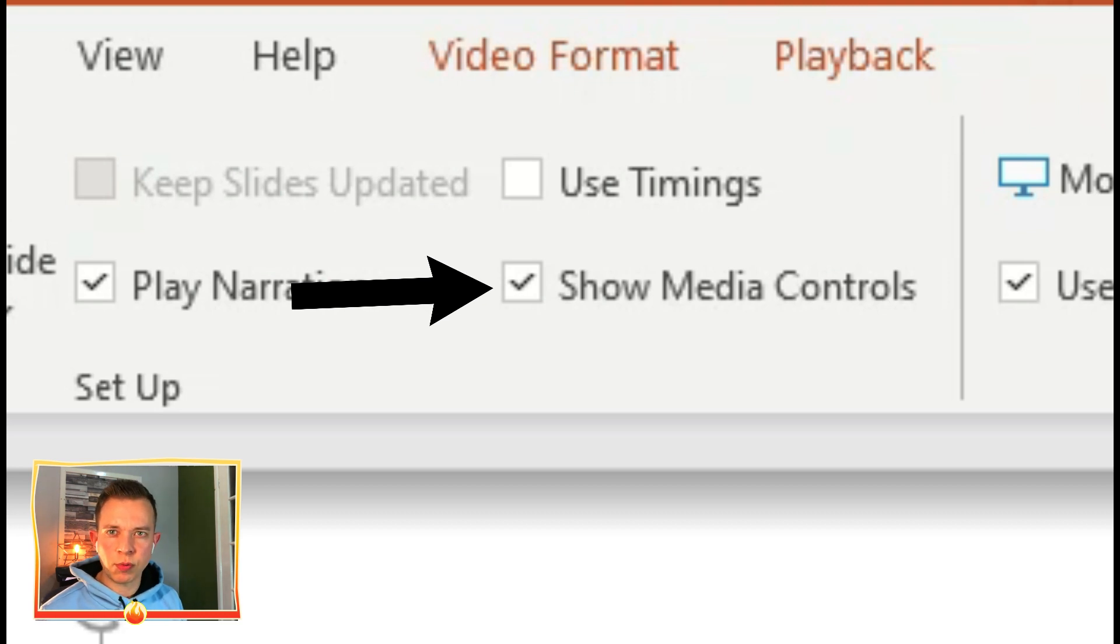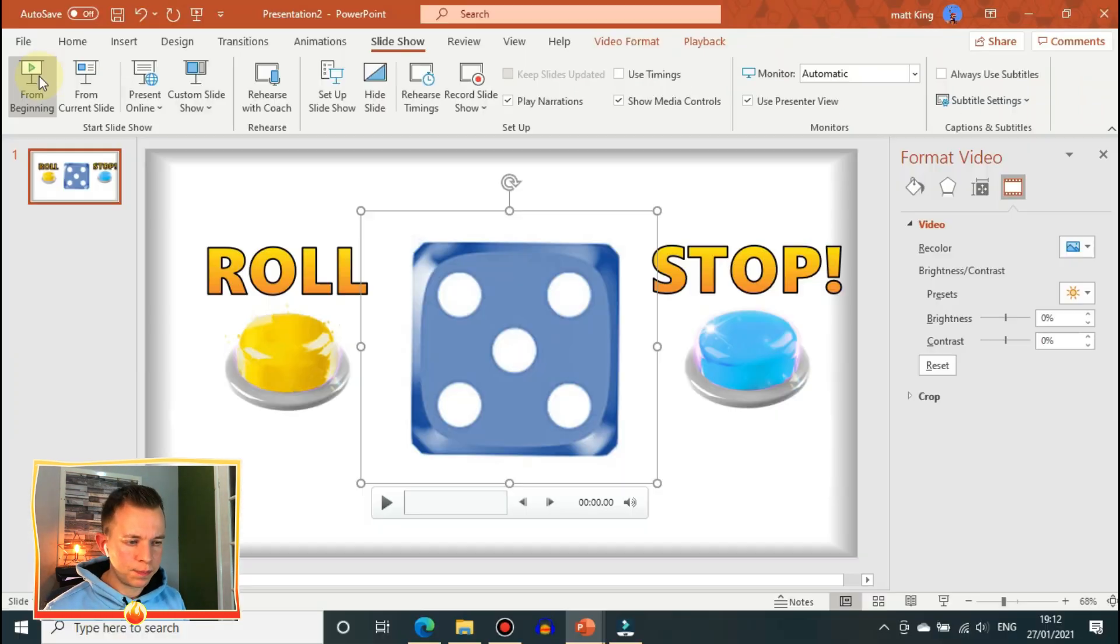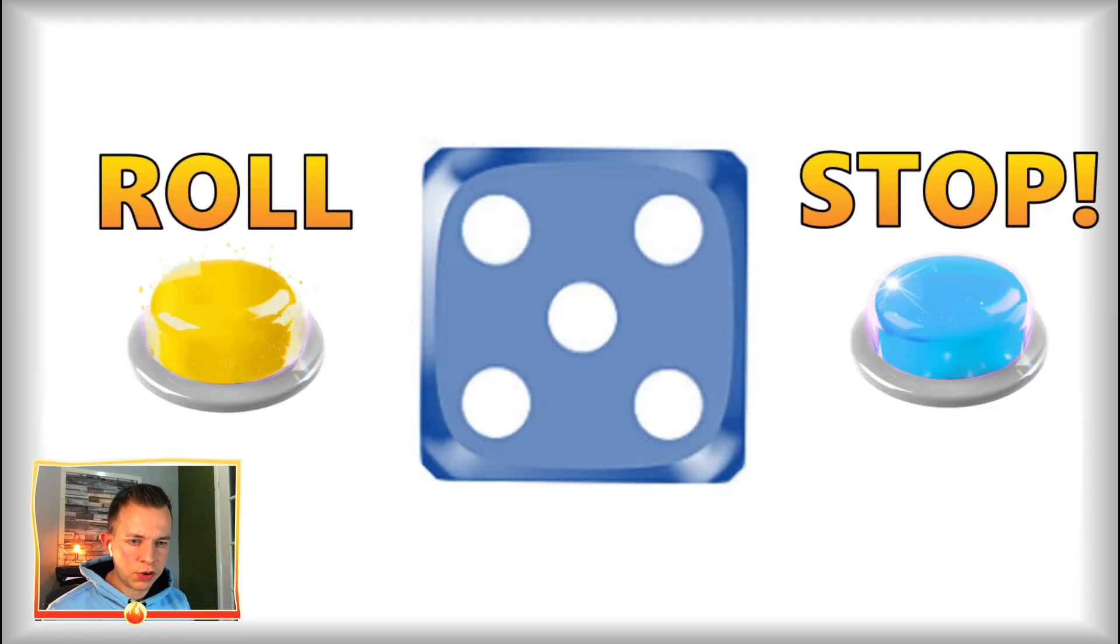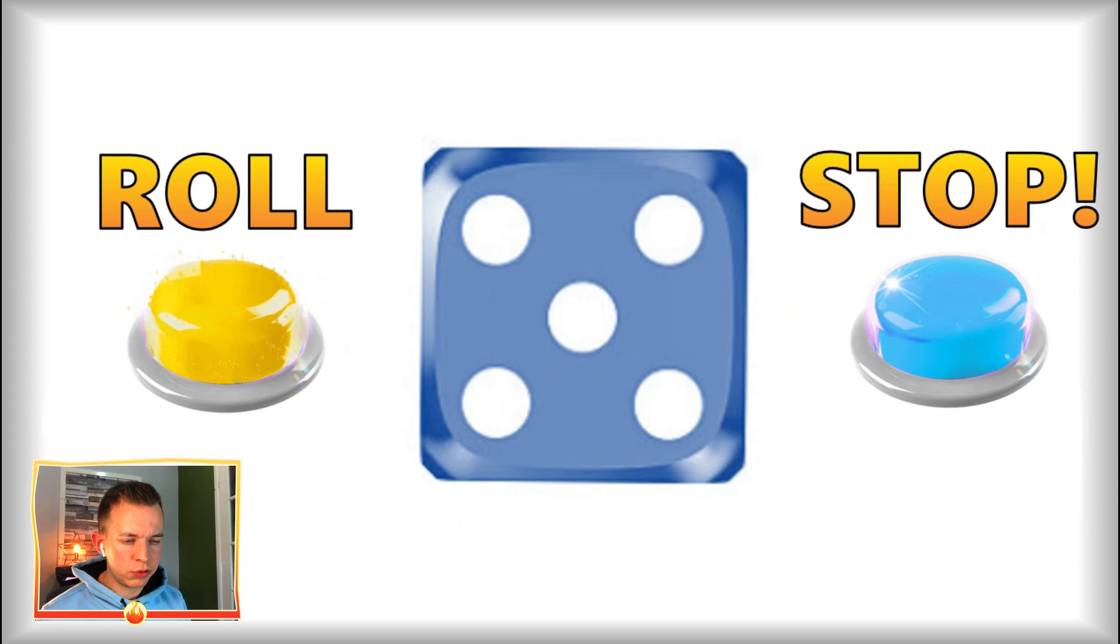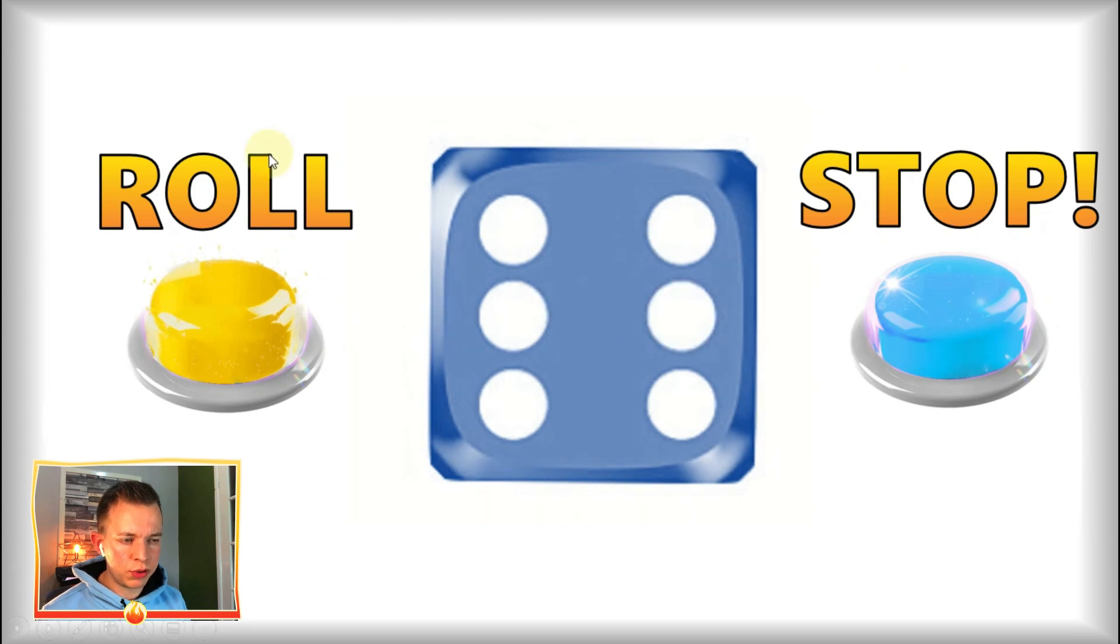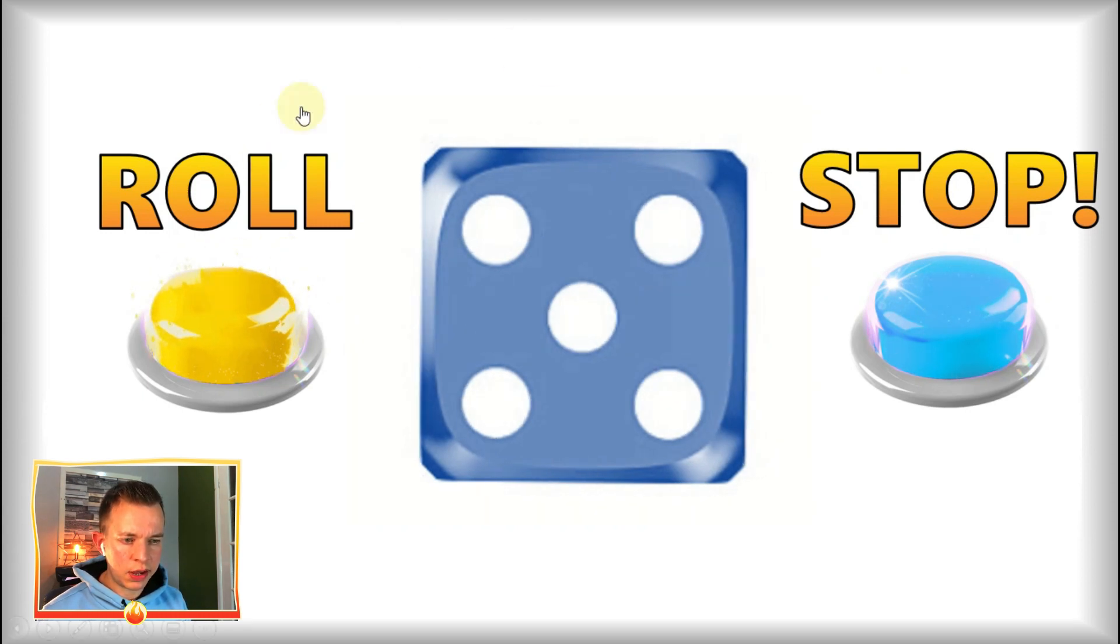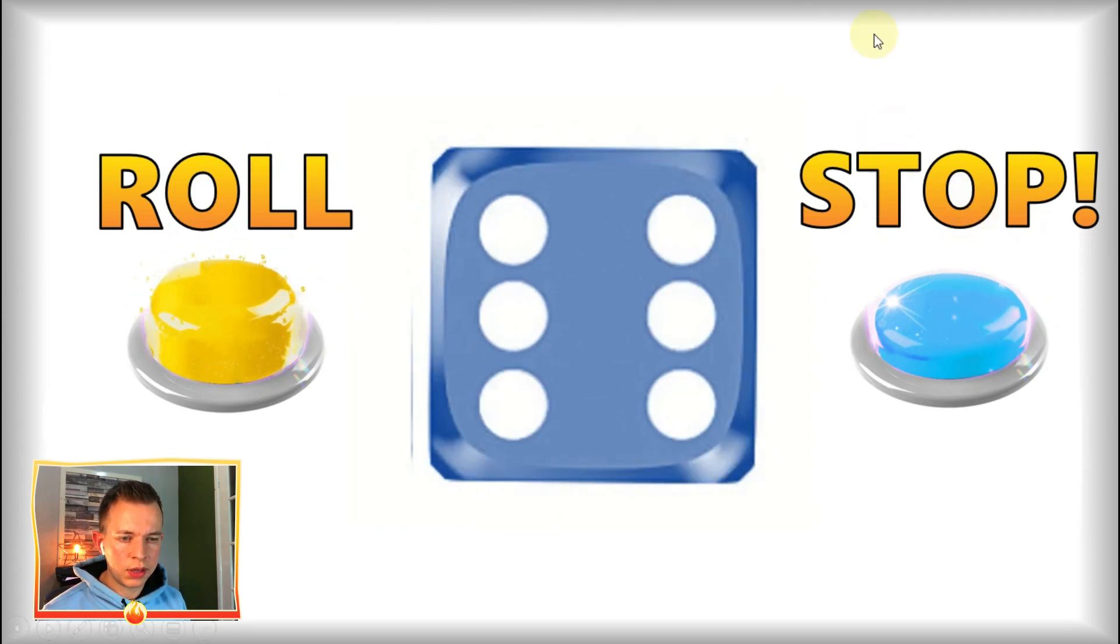I also like to get rid of the media controls when you're playing a video. So now when I click on Roll it will cycle through all the dice faces and then it will stop when I click Stop.